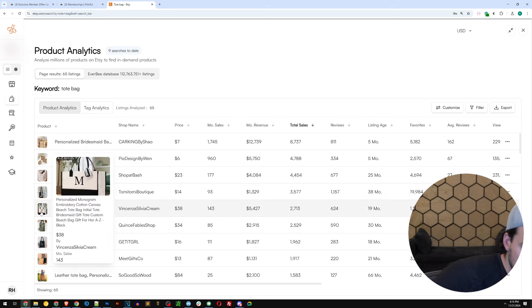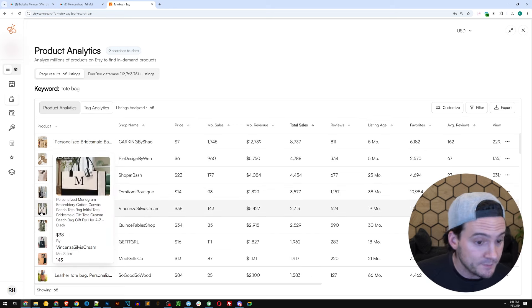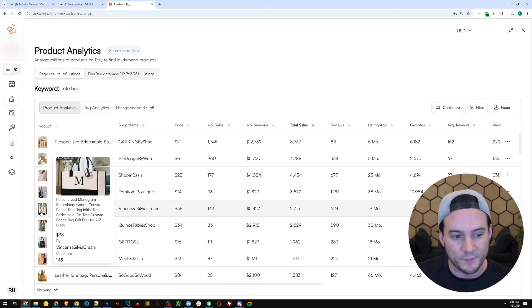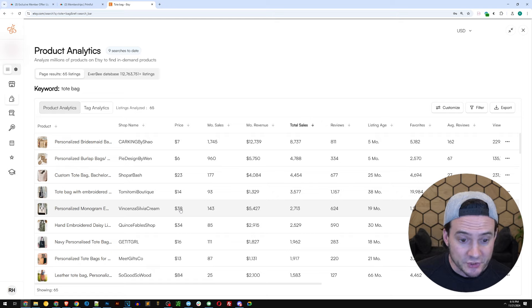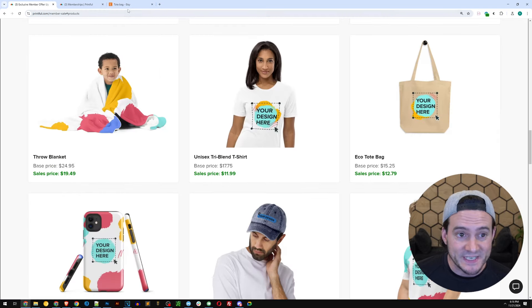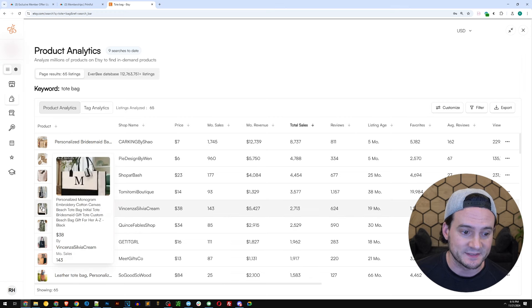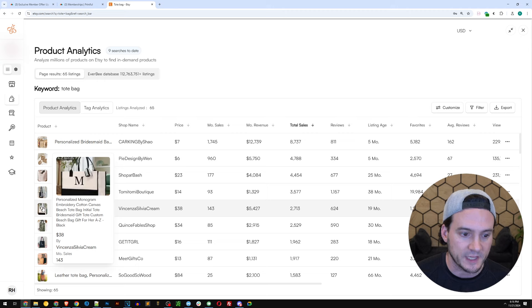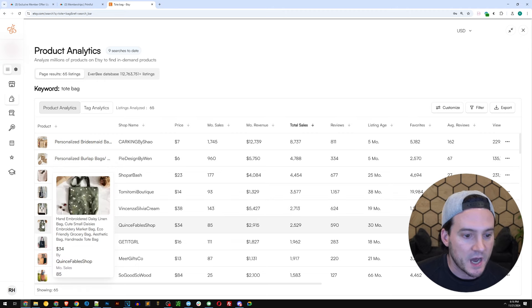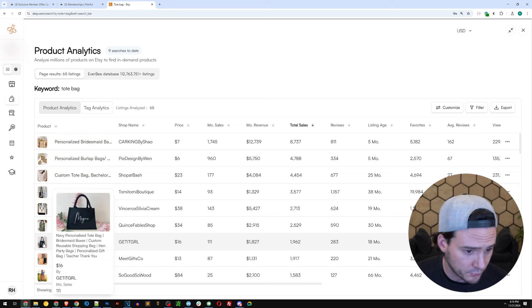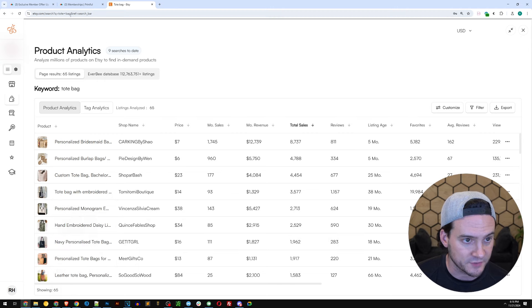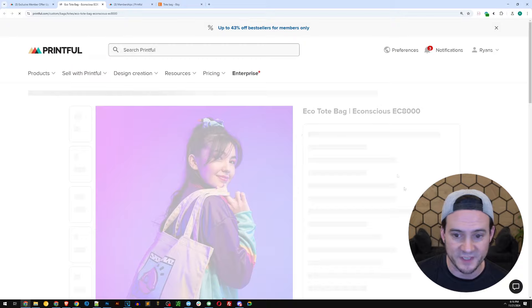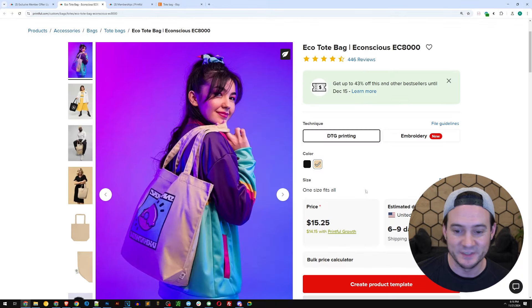Embroidered tote bags are popular. Personalized monogram. That's a simple one too. It's embroidered but maybe you offer one that's not embroidered at a discount. They're charging $38. Well, with the discount here in Printful, it's $12.79. You could charge significantly less and go with the same kind of style of the single letter monogram. So it seems like embroidered tote bag is pretty popular. I wonder if Printful offers embroidered tote bags. That'd be interesting. Let's see. It should only take a second.